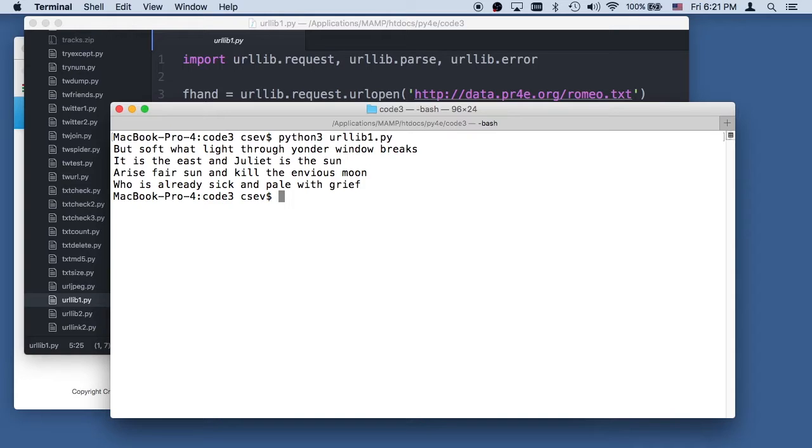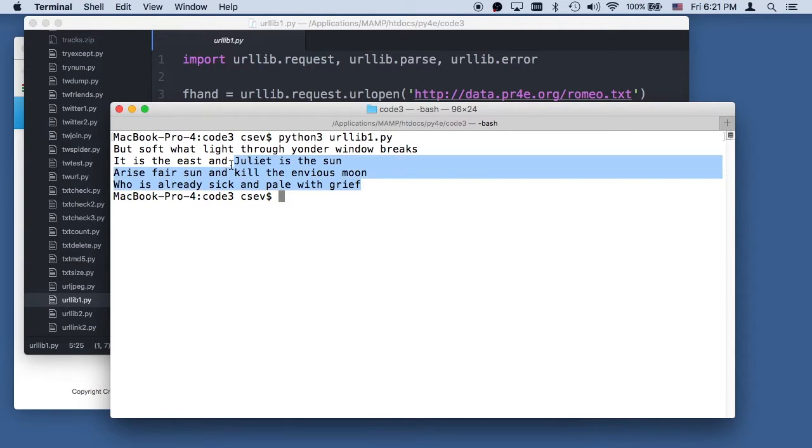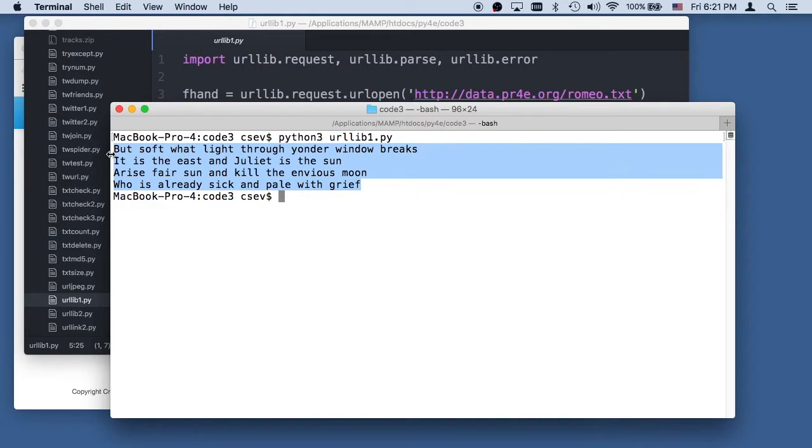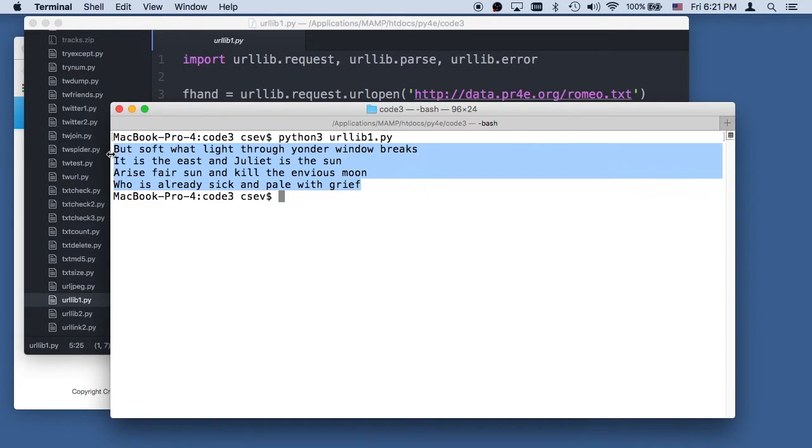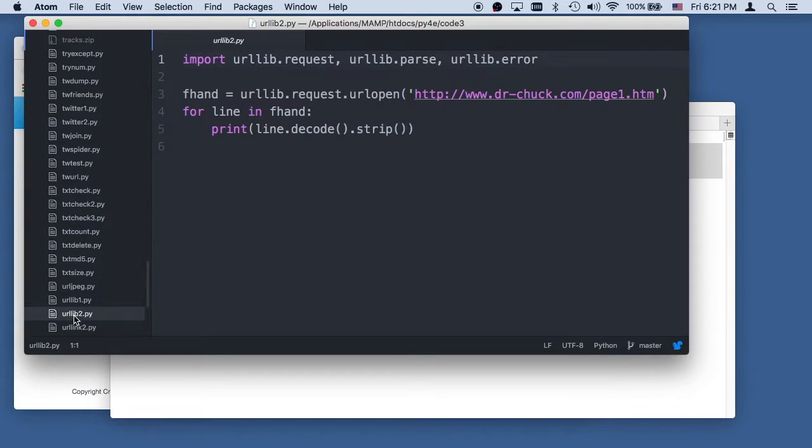The interesting thing is you also don't see the headers. We just read the contents. Now it turns out in urllib, and we'll see this in later more complex applications, you can get the headers if you want. You can get various other things. So that's urllib, a simple urllib tool.